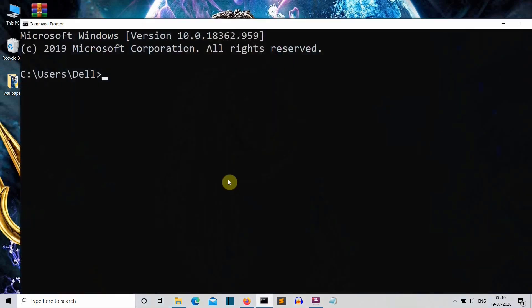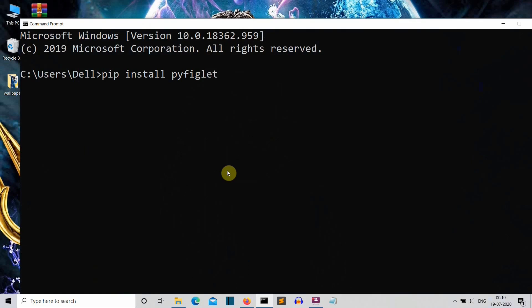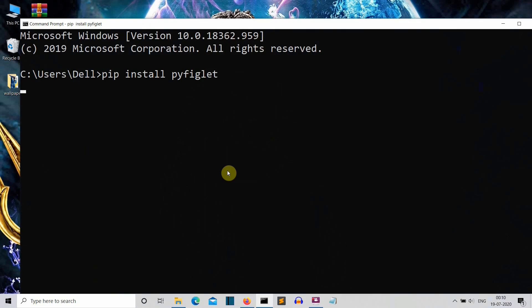Let's see what we need to do. First of all we need to install the package which is pyfiglet. Just go to the command prompt and write 'pip install pyfiglet', press enter and this package will be installed for you. For me this is already installed.